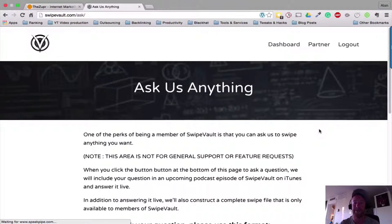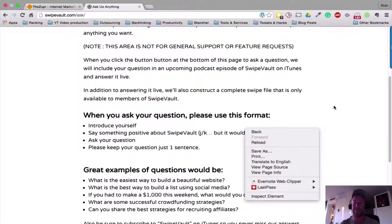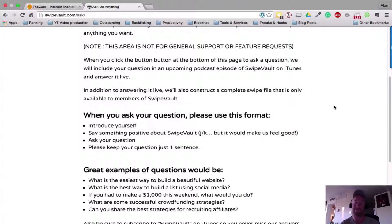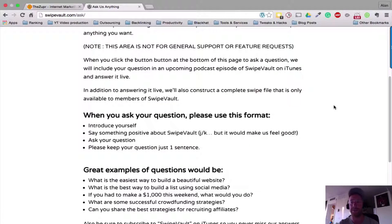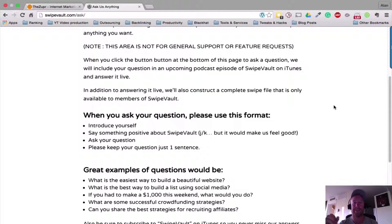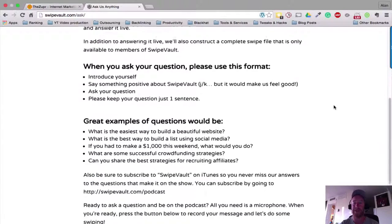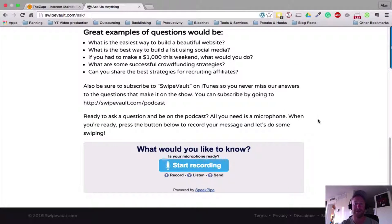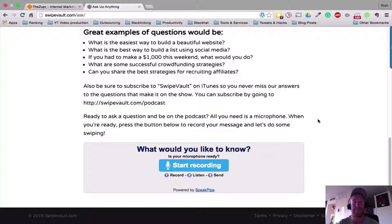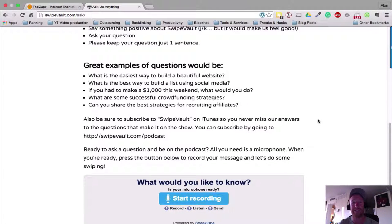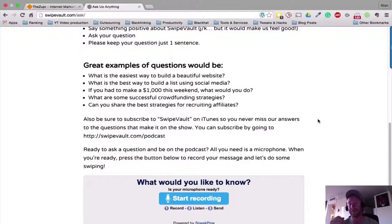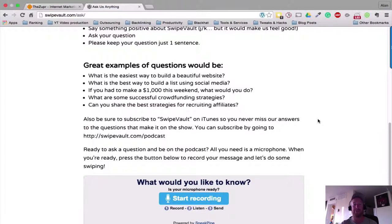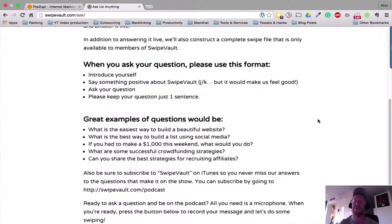what happens here is we can ask Chris and the gang from Swipe Vault anything that we want to know. All we have to do is start a recording down here and it will be played on an upcoming podcast episode that's released by the Swipe Vault team. Yeah, there's your chance for your question to be answered, and also what will happen, which is great,